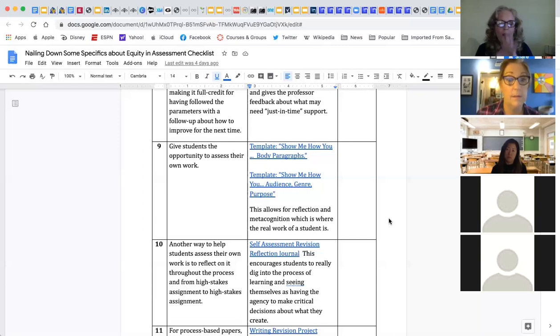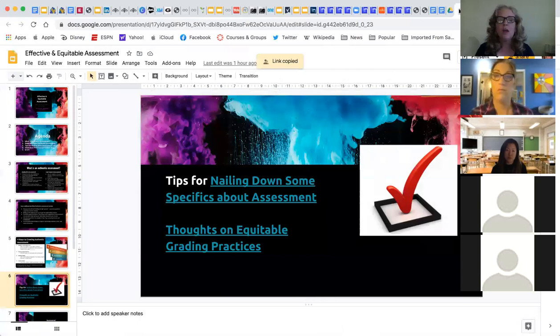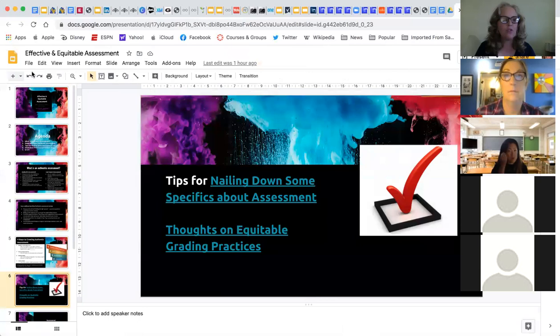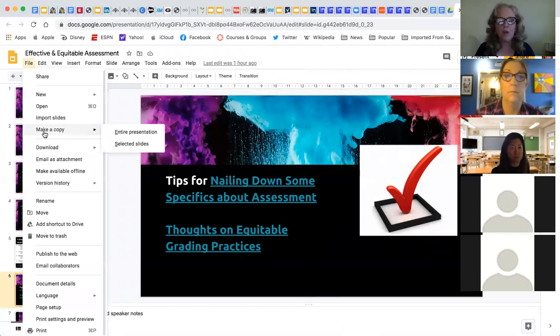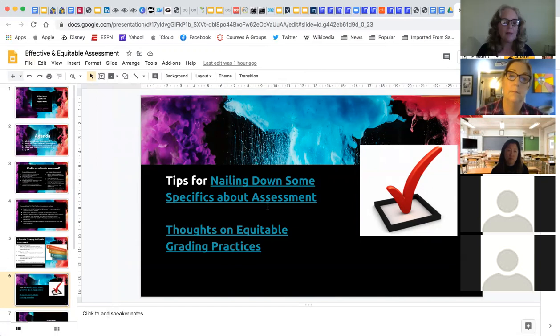I received a lot of requests to show this, so I want to quickly demonstrate: to make a copy of the Google Doc for yourself, go to File and hit 'Make a Copy.' Once you make a copy, it becomes yours and you can edit it all day long. Every single underline in the document is a link you can follow to find additional resources.